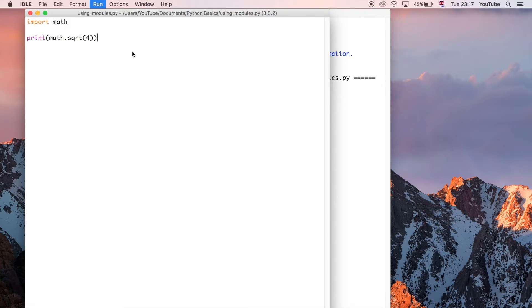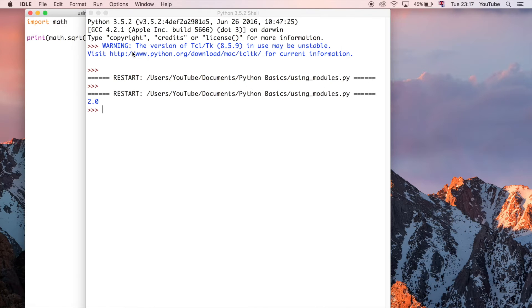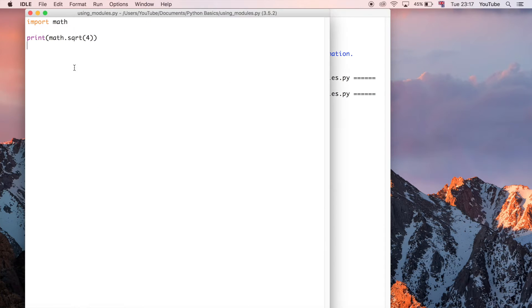Let's go ahead and run this and now we get 2 which is the correct square root of 4.